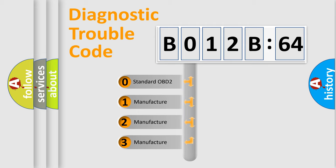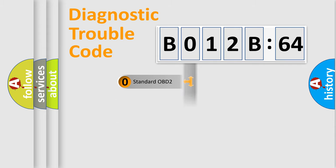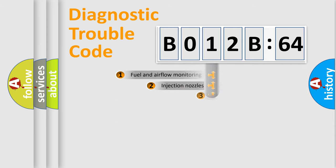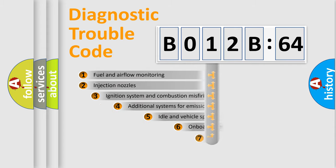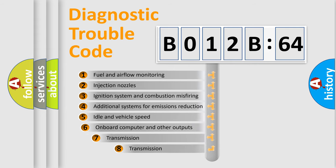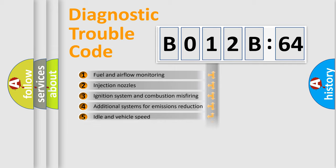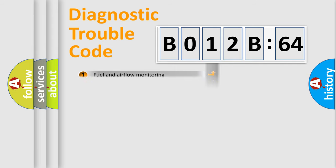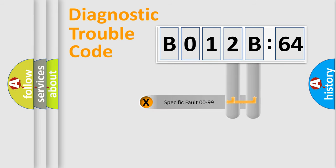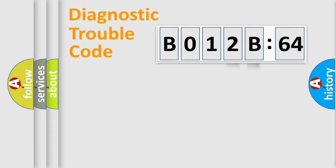If the second character is expressed as 0, it is a standardized error. In the case of numbers 1, 2, 3, it is a more prestigious expression of the car-specific error. The third character specifies a subset of errors. The distribution shown is valid only for the standardized DTC code. Only the last two characters define the specific fault of the group.